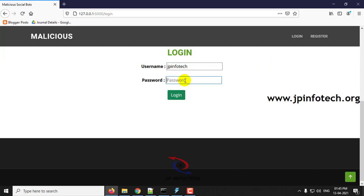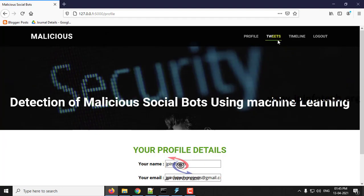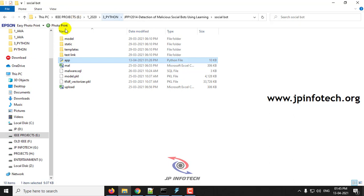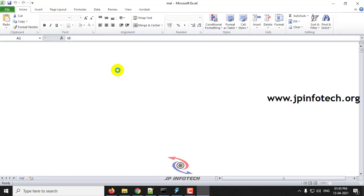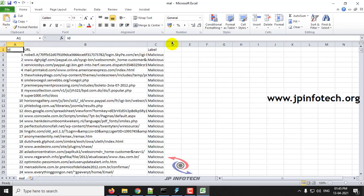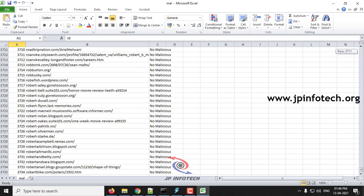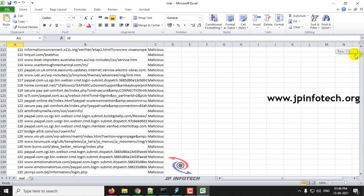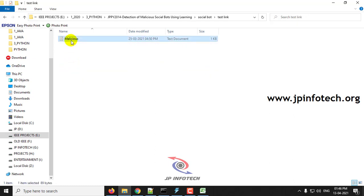Now let me demonstrate with a malicious URL. I will log in to the user page using the user credentials and go to the tweet page. I have listed some malware URLs here. This is from the 3,735 dataset entries showing both malicious and non-malicious URLs. If you want to check with a URL not in the dataset, go to the test link folder where you can find additional URLs.